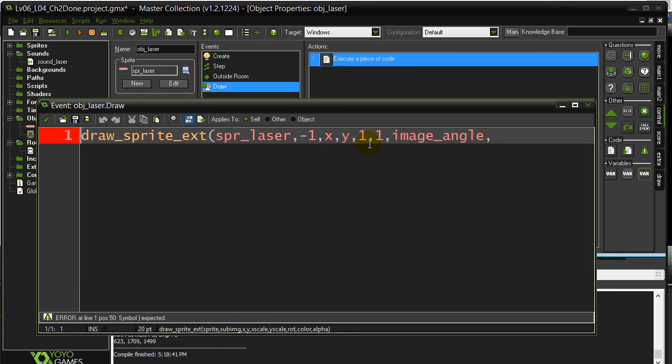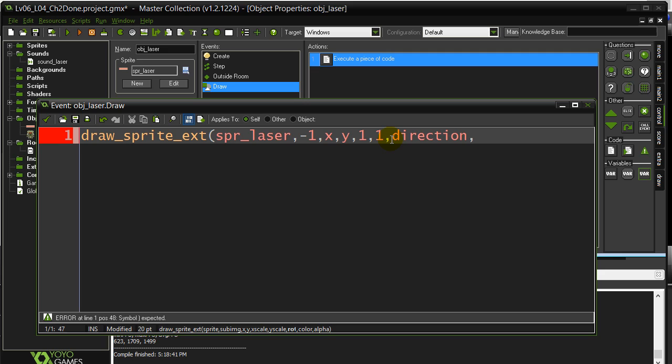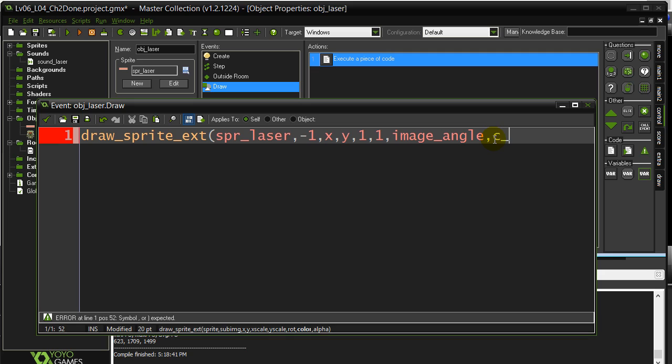So since the image angle is set, I can just say image angle there. Another option that sometimes people use in there is they say direction. Whatever direction the laser is going, that's the angle I want it drawn. Okay. But I'll just stick with image angle. It wants the color. We told you before. Just stick with white for now. That's normal drawing. And the alpha.